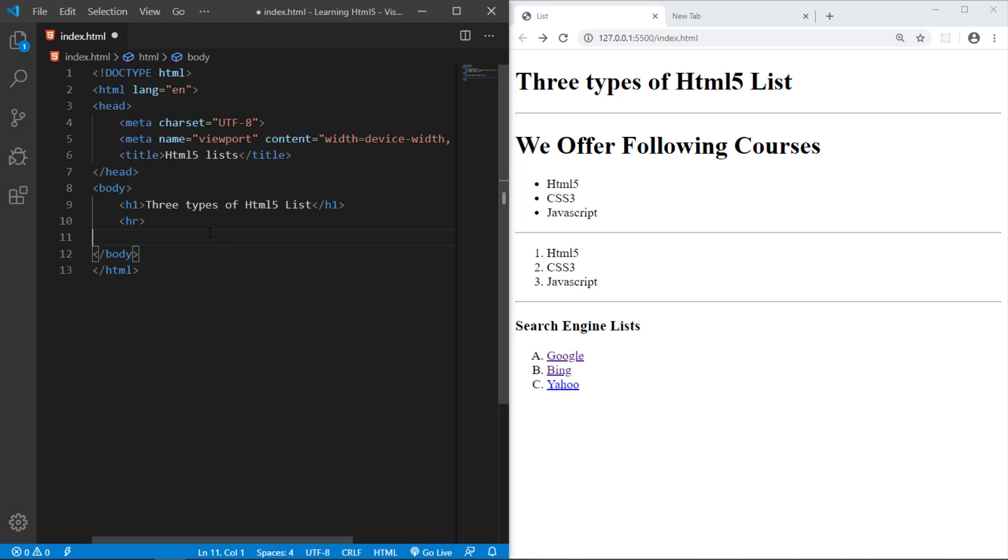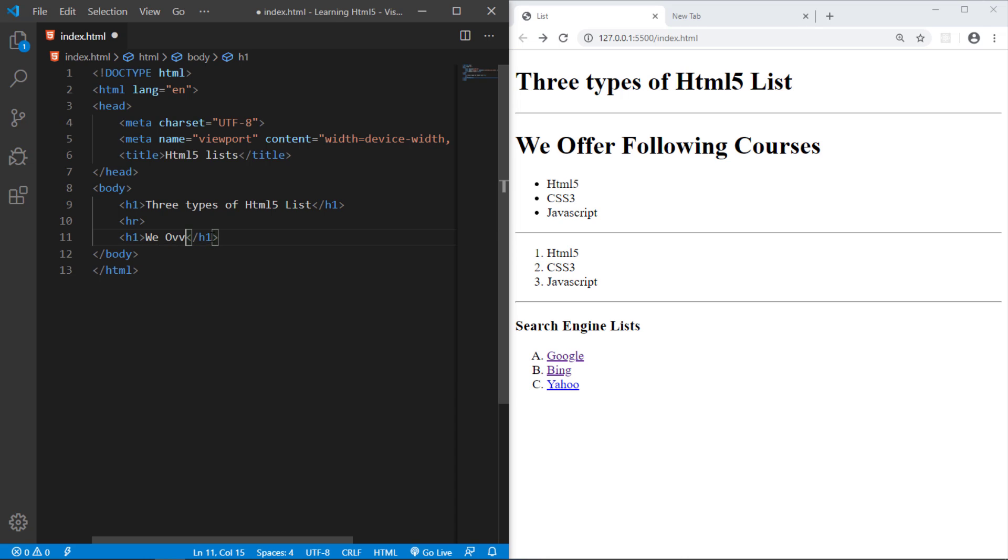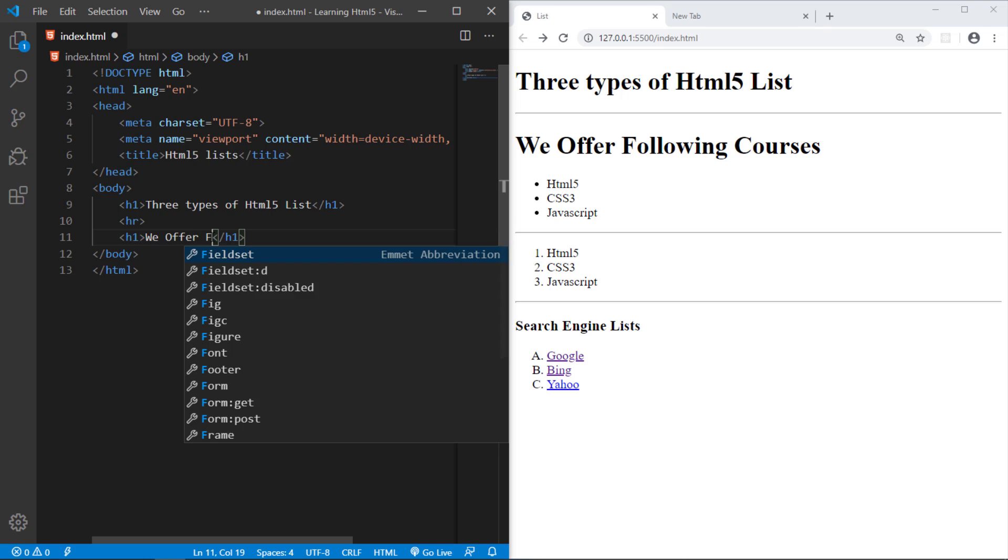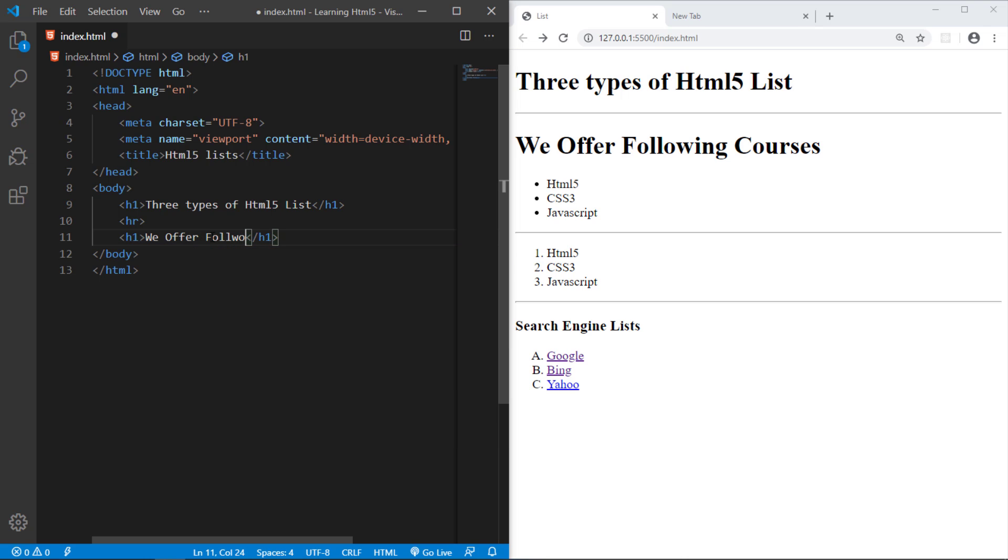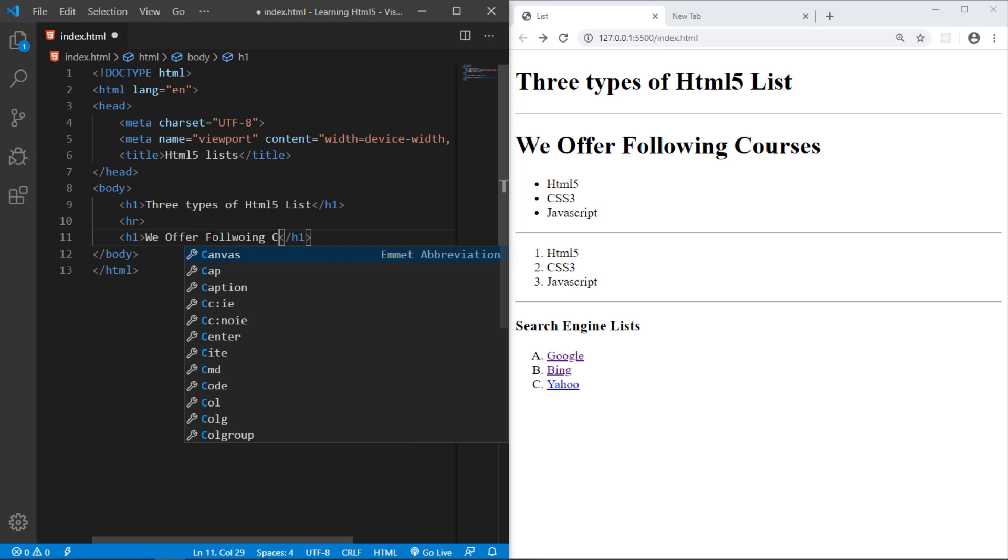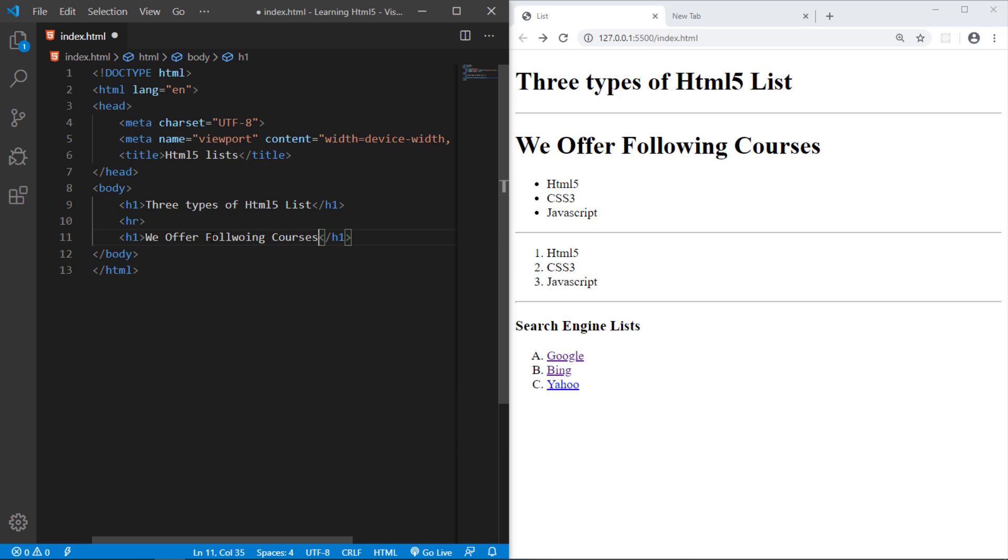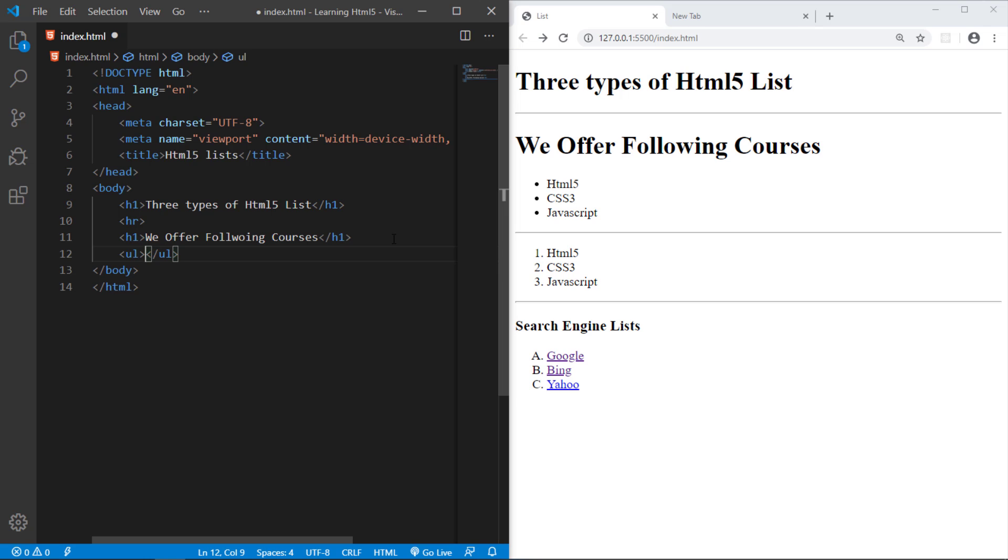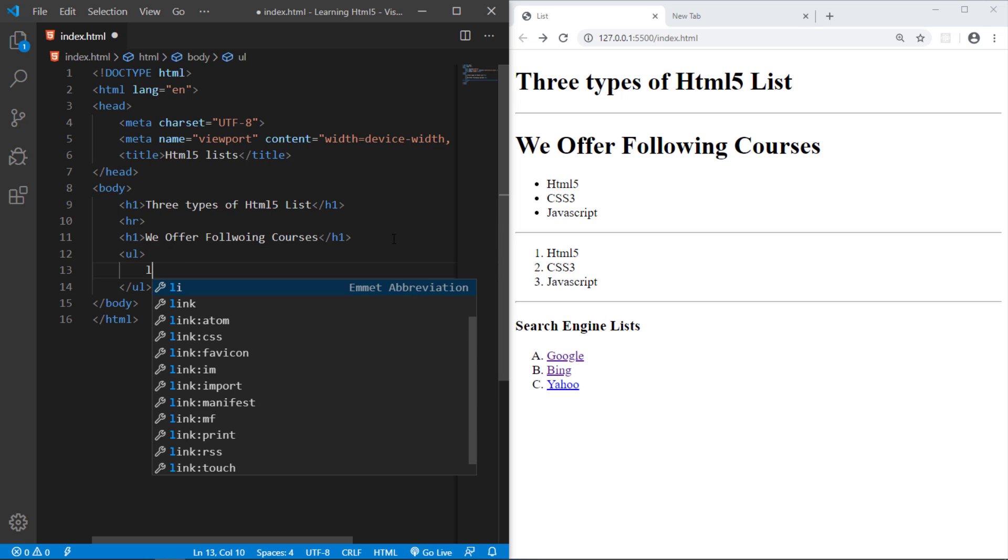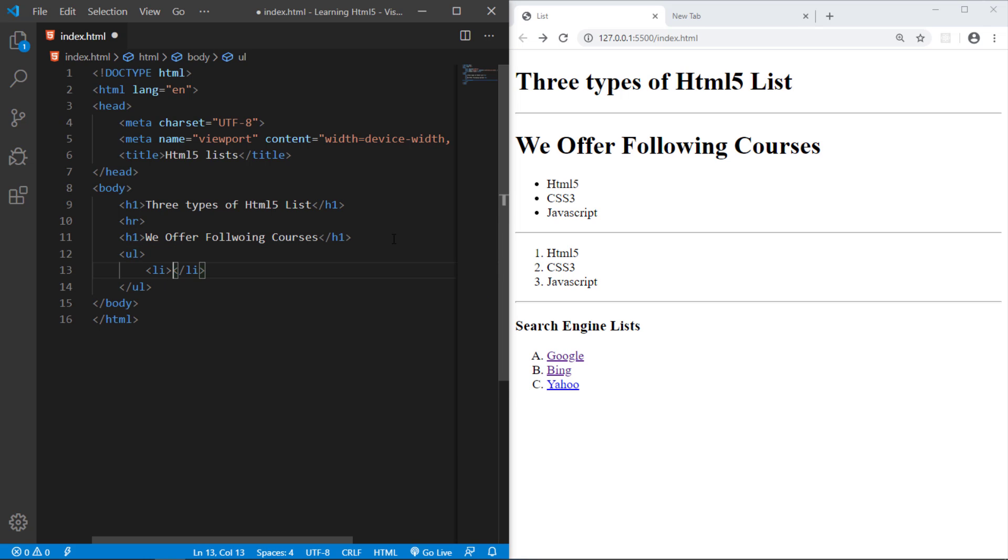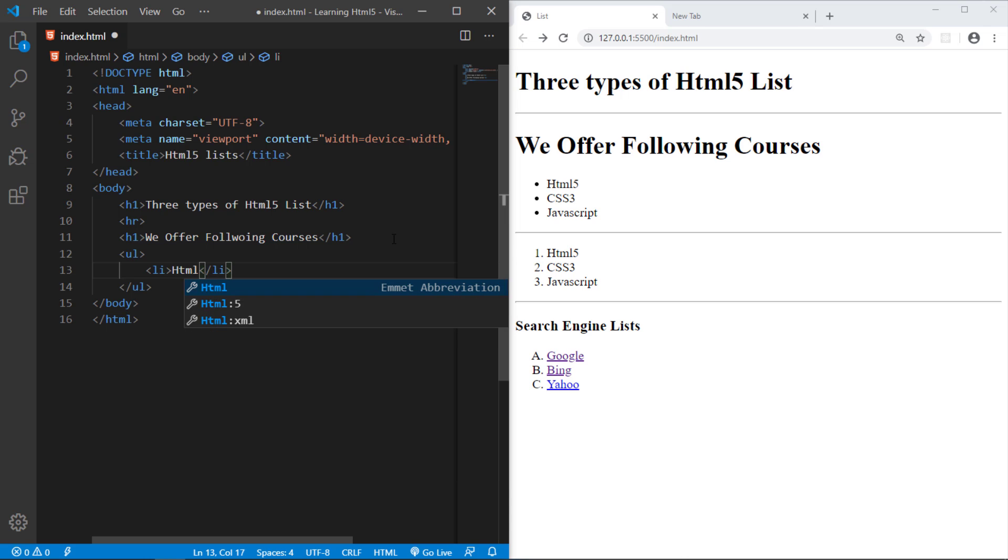Then horizontal line. Then again, we have a heading. Like we want to create a list for the courses. We Offer Following Courses. For this purpose, HTML gives us a UL unordered list tag. So let us create a list of HTML5 and just save it.